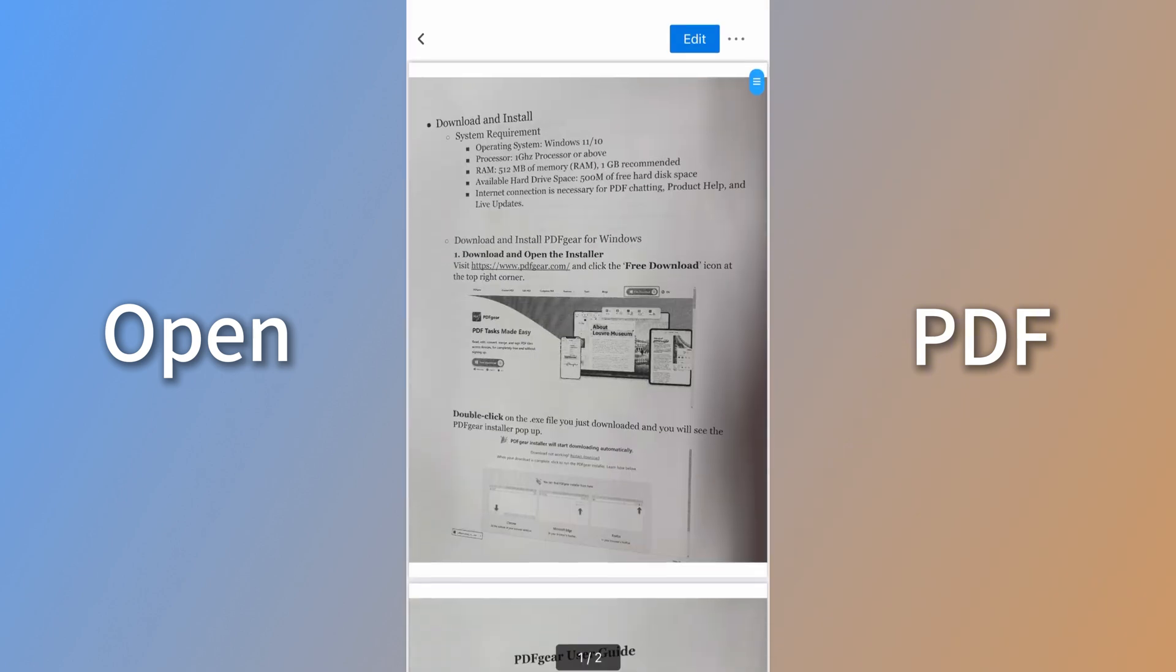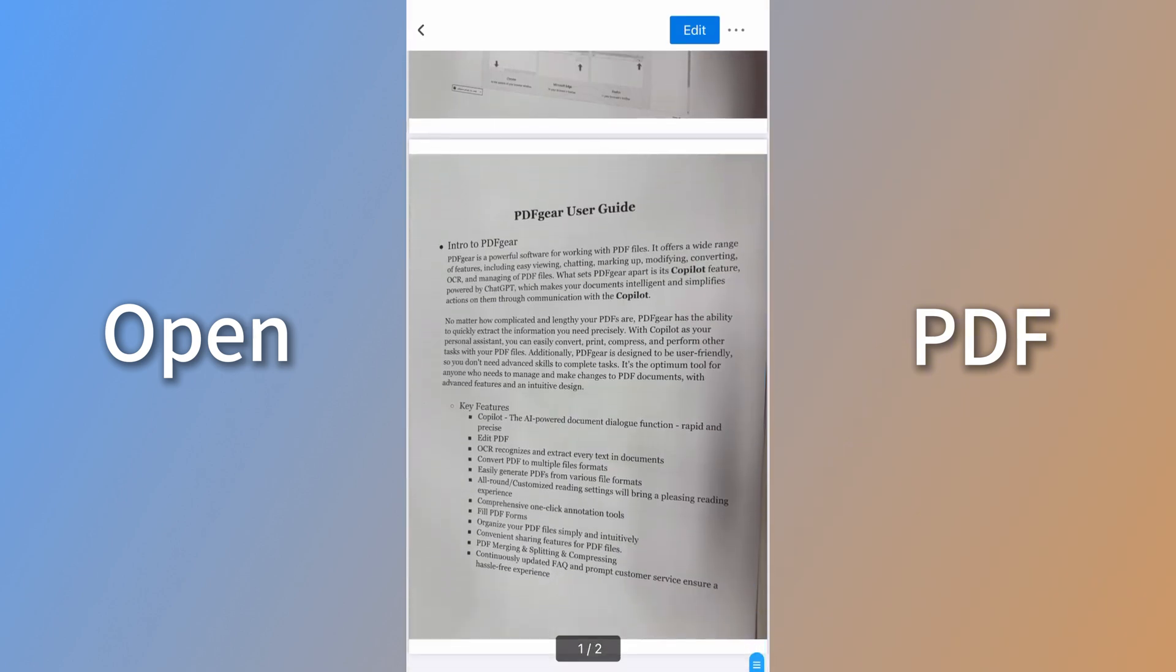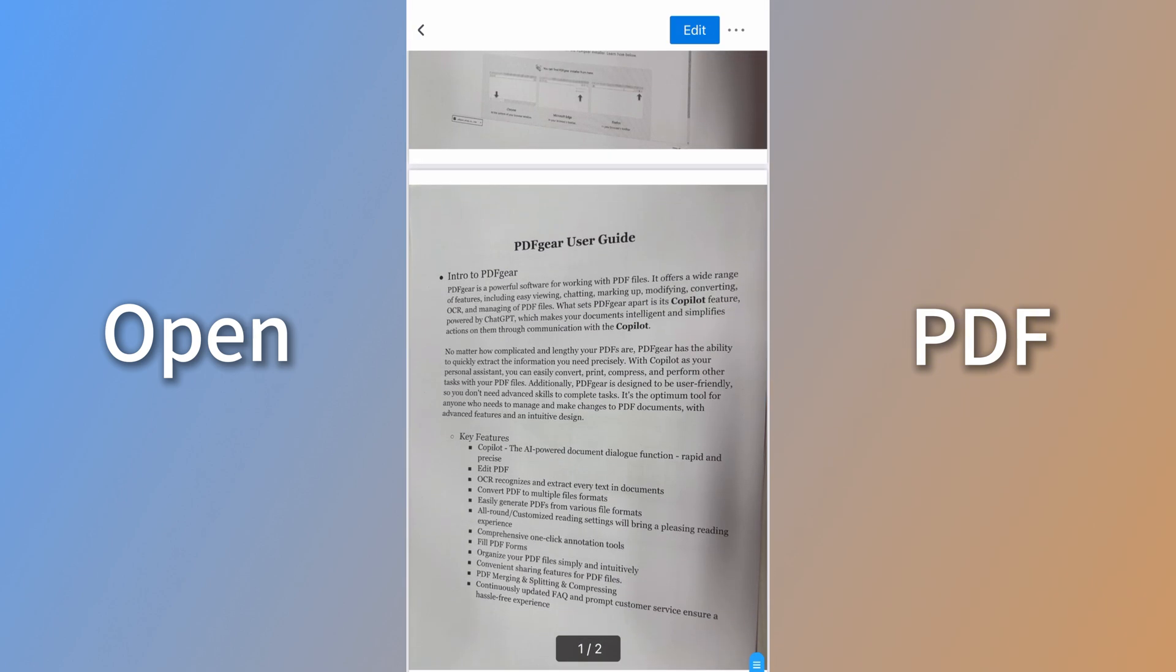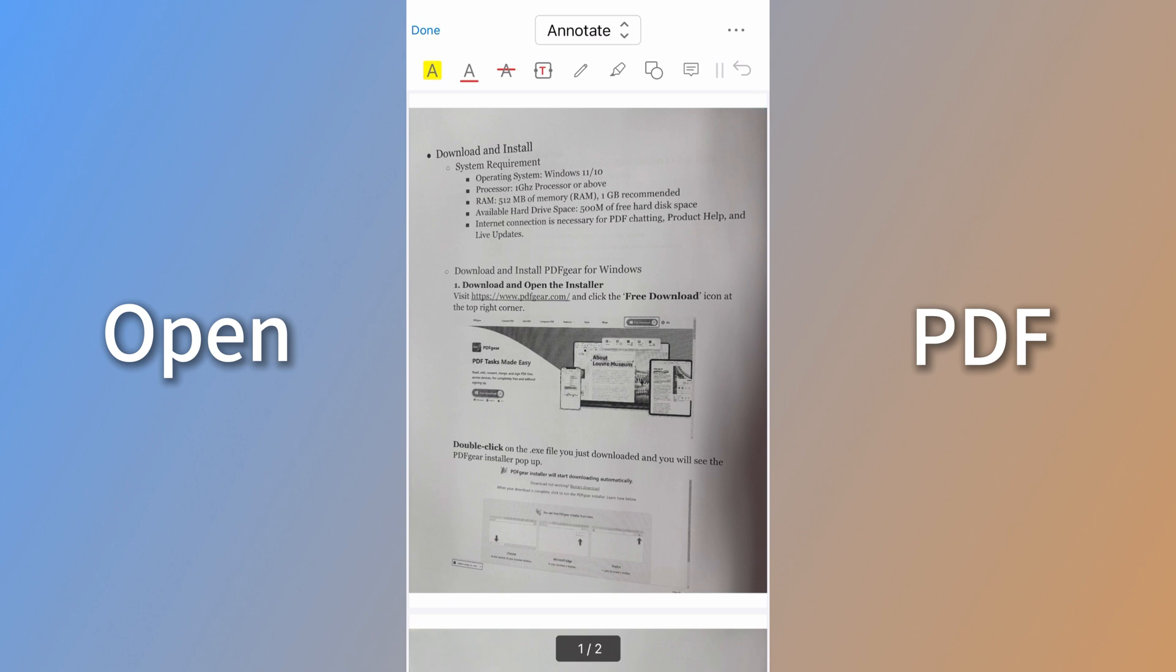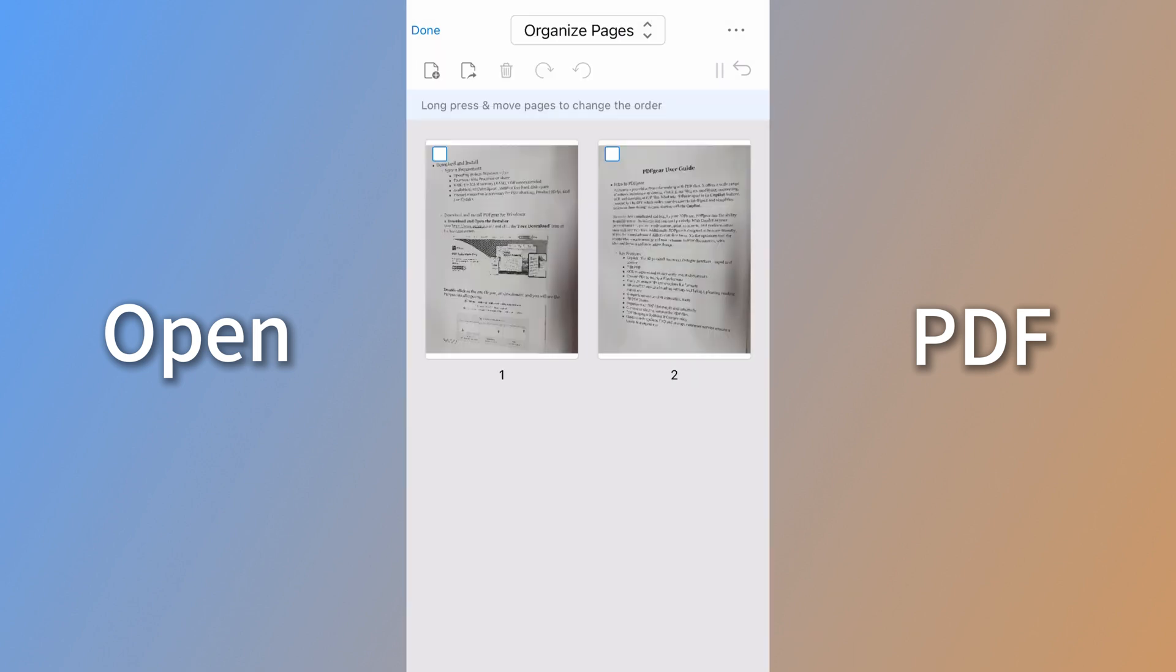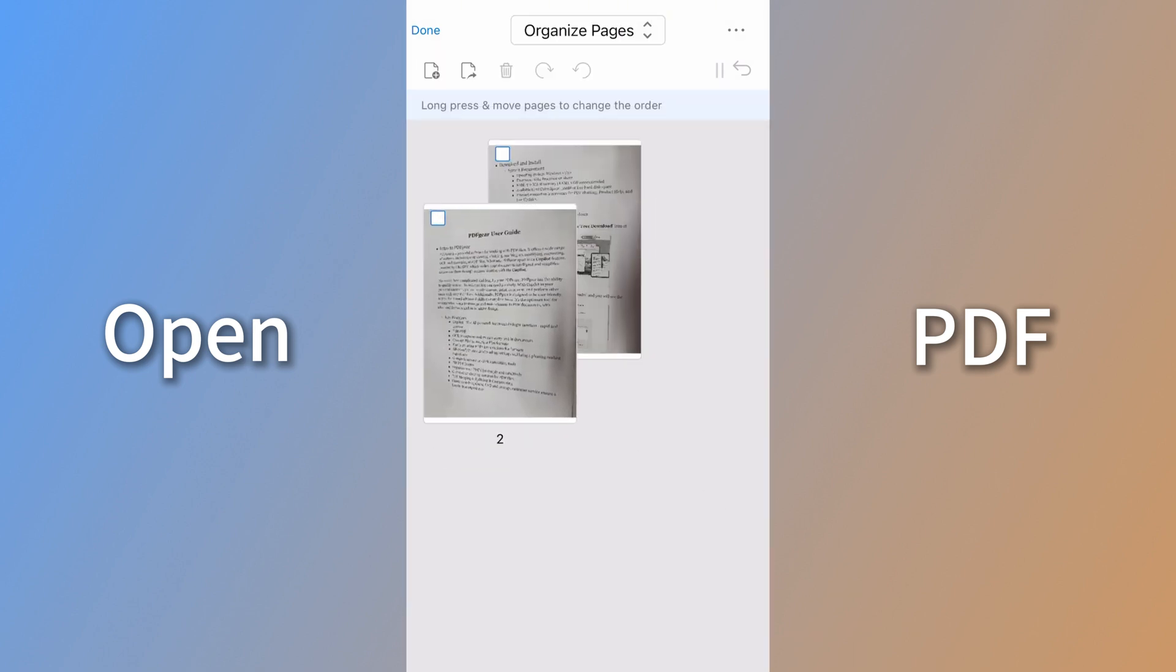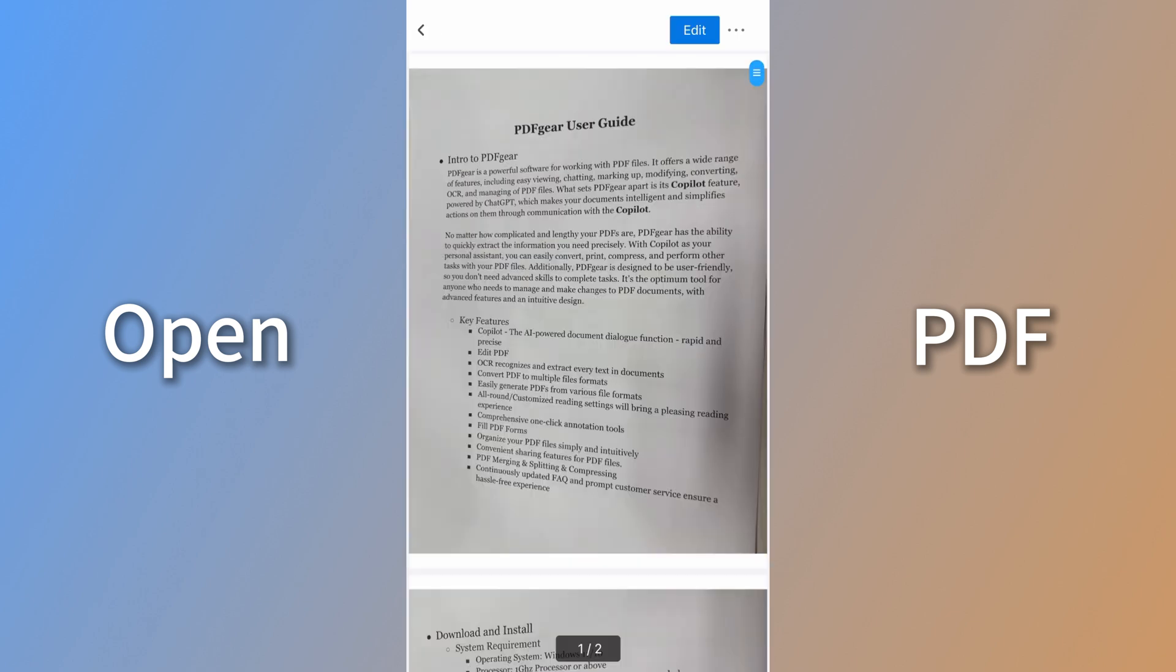Then, open the PDF with PDF Gear. You can easily reorder pages within the PDF file. Click Edit and select the Organize Pages mode. Drag and drop pages to reorder them as needed.